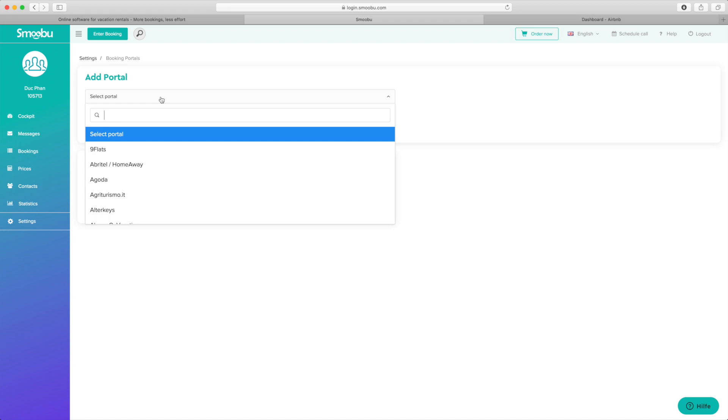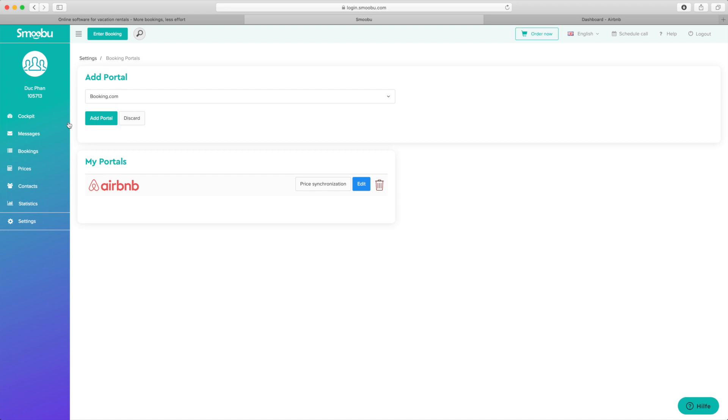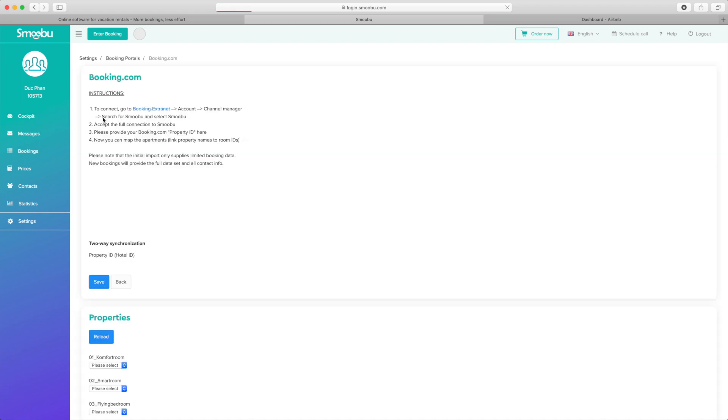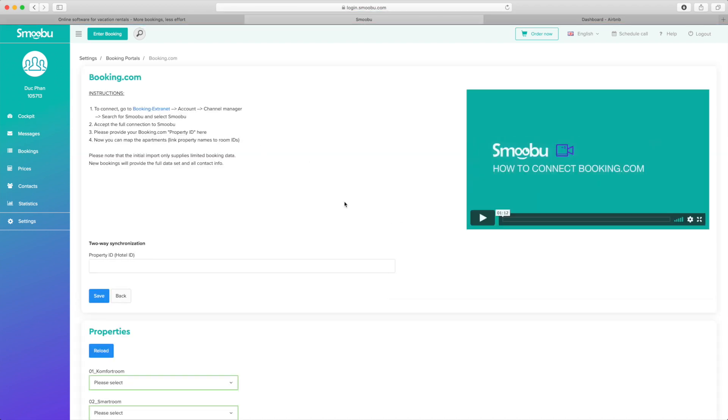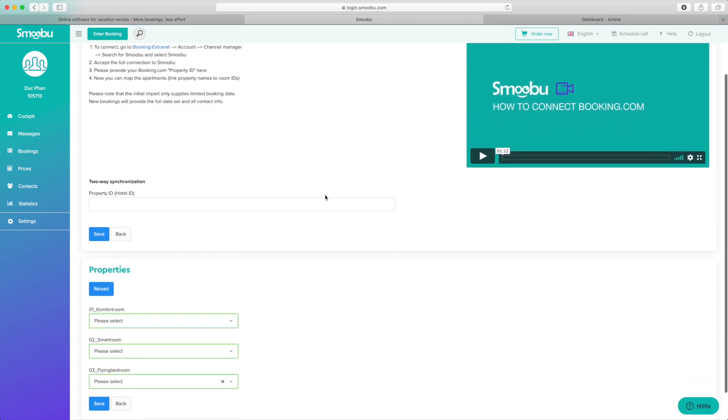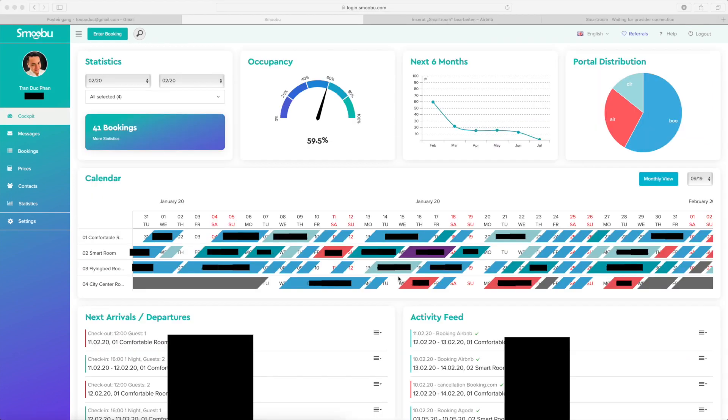I'm going to do the same with booking.com. Don't choose the wrong one, it's this one here. Add the portal.